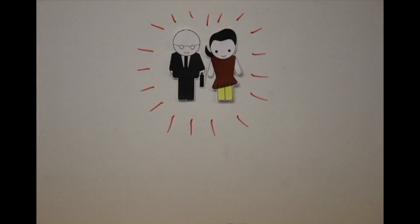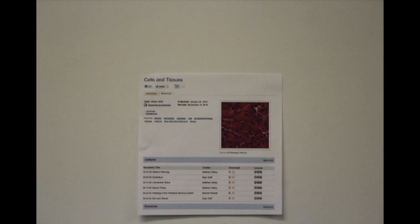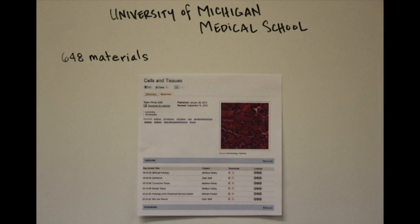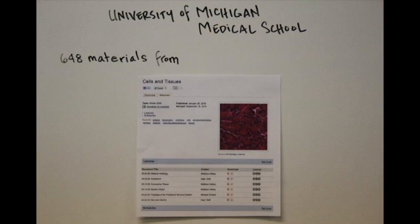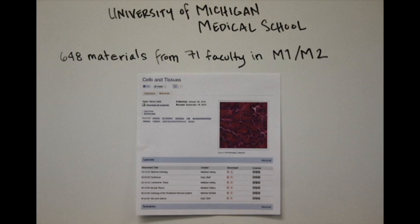Established in 2008, the Open Michigan initiative is housed in the medical school with the goal of making the first two years of the medical course content available as open educational resources.